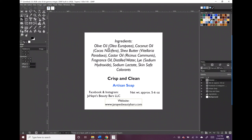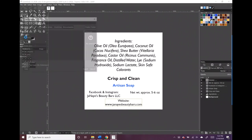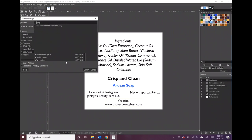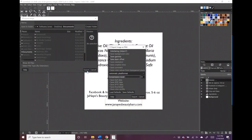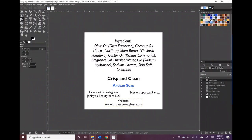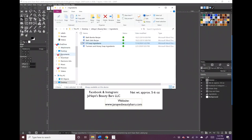Now that everything looks good I can go ahead and export the back label too. I'm checking the placement of everything and I'm happy with it. I'm going to export it as 'Crisp and Clean Back Label.' I do this because I don't like to be confused when printing — it can get confusing if you're printing a bunch of different labels and they just all say 'Crisp and Clean.' I need to know the difference between the front and the back.